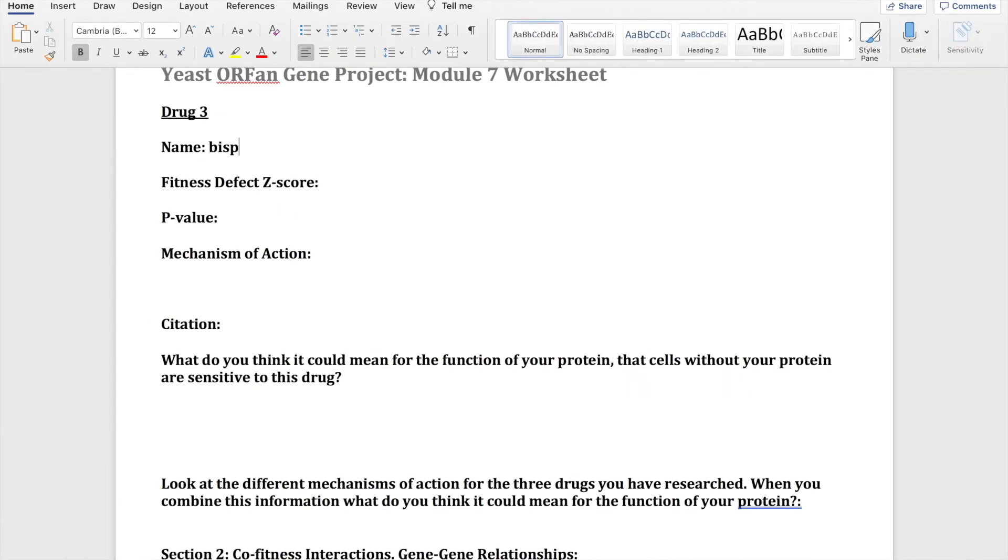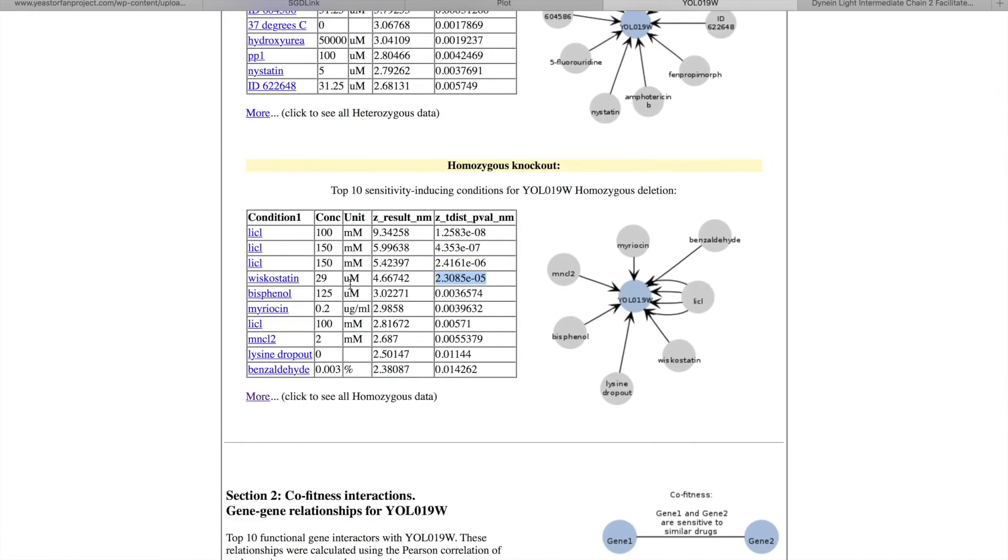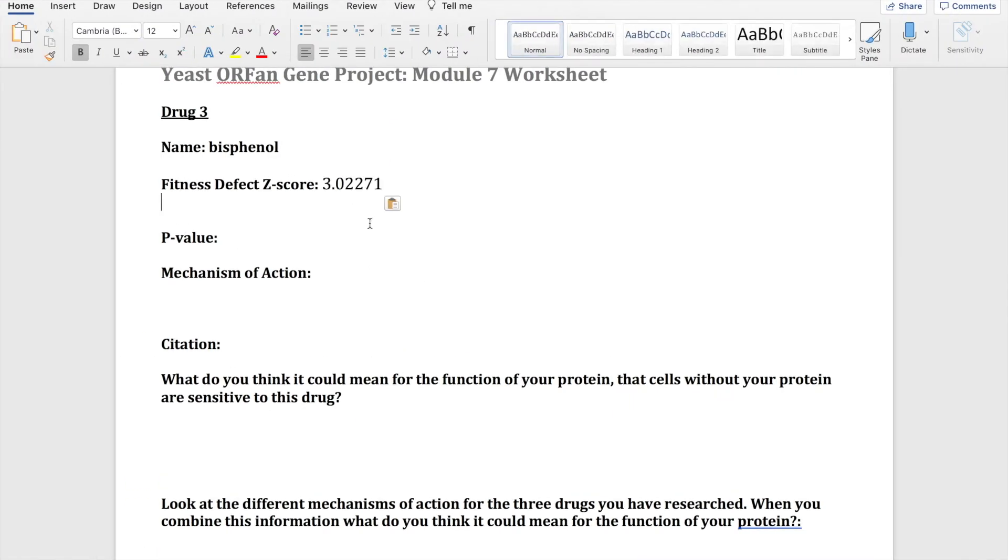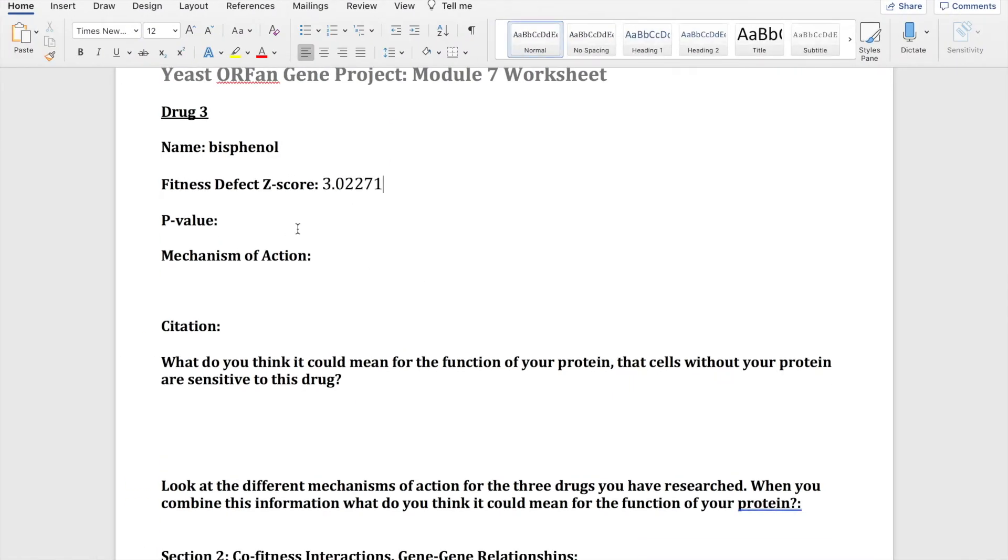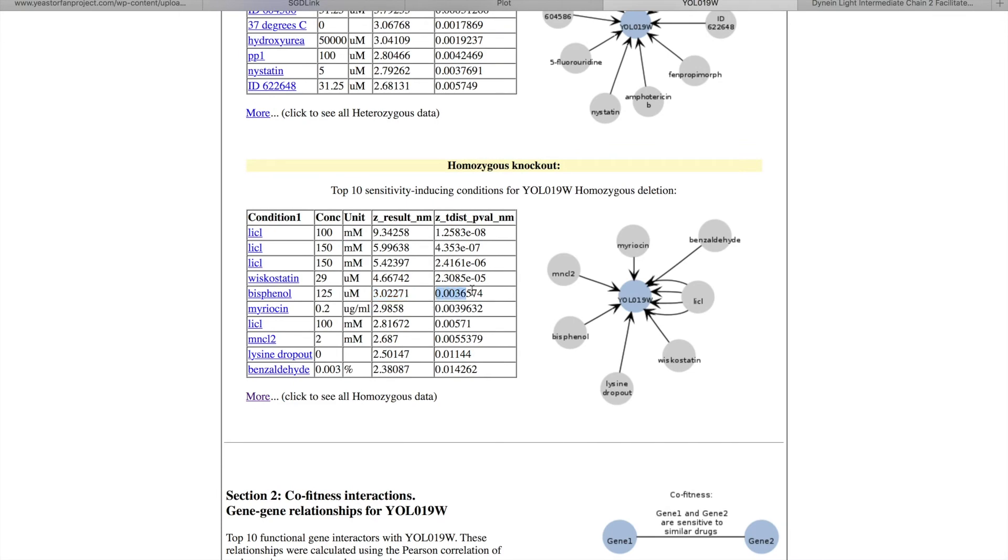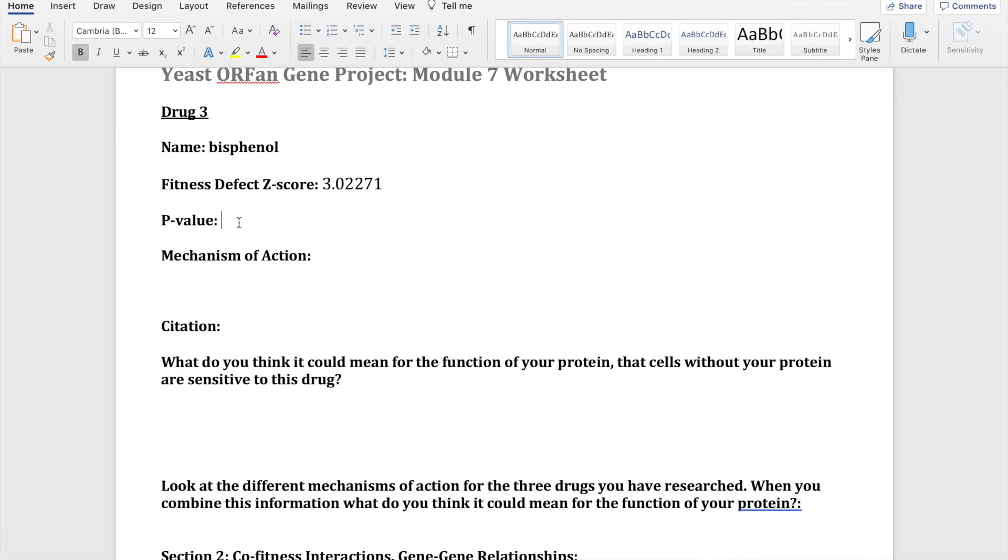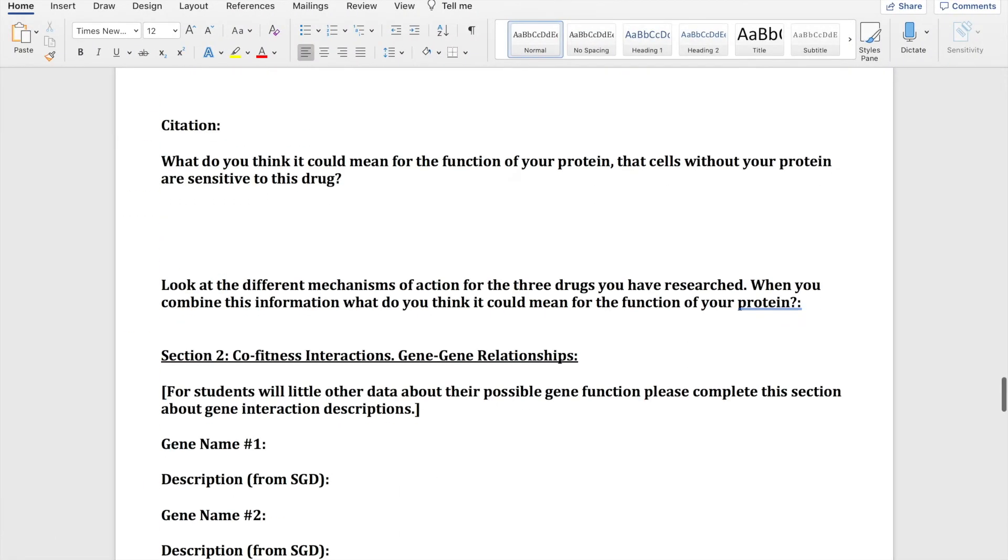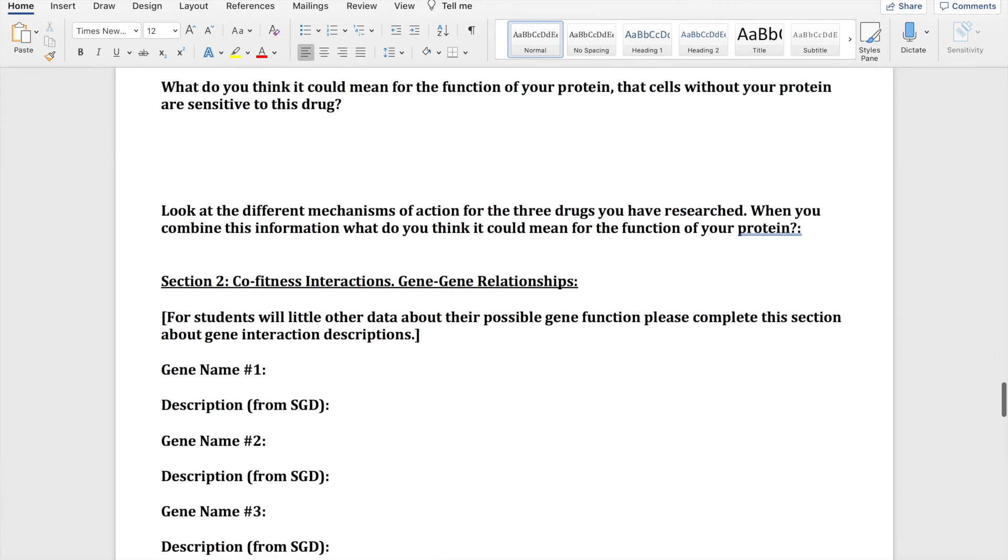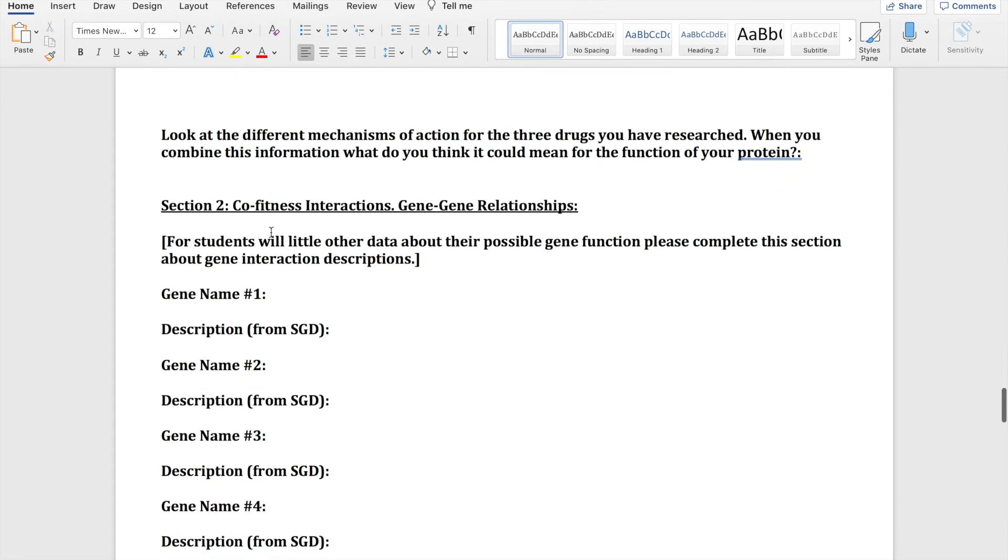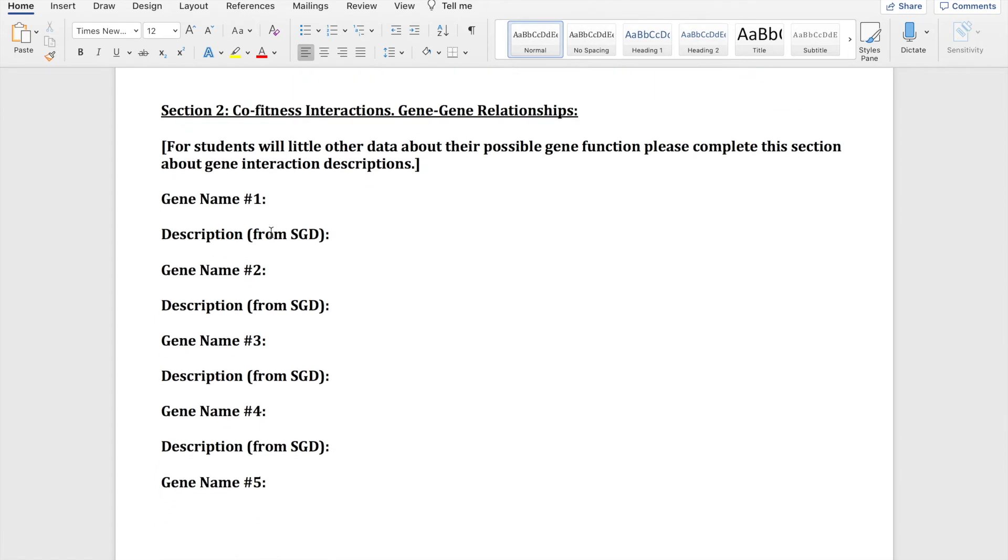So this phenyl is this drug that comes up, copying the z-value again, copying the p-value. And again you would want to get the mechanism of action. And then at the end it asks to look at the different mechanisms of action for the three drugs you have researched. When you combine this information, what do you think it could mean for the function of your protein? So anything that shows up that could show a similar function you would want to talk about.